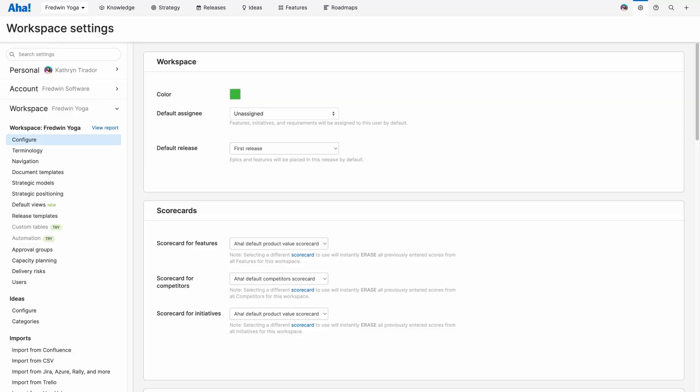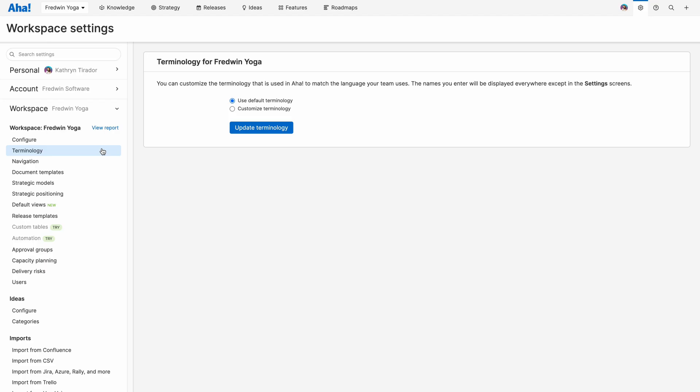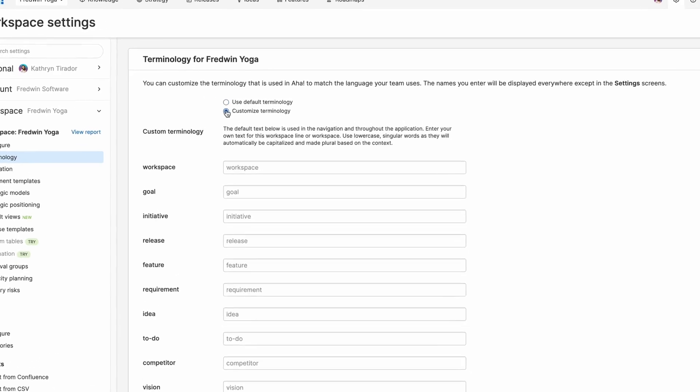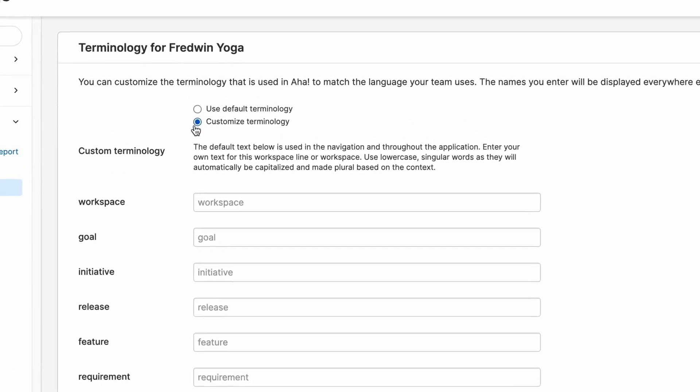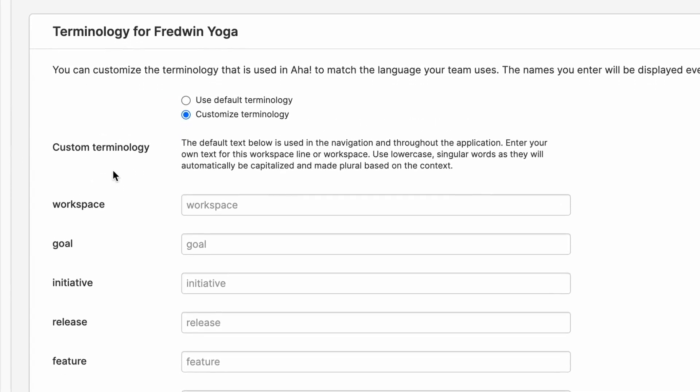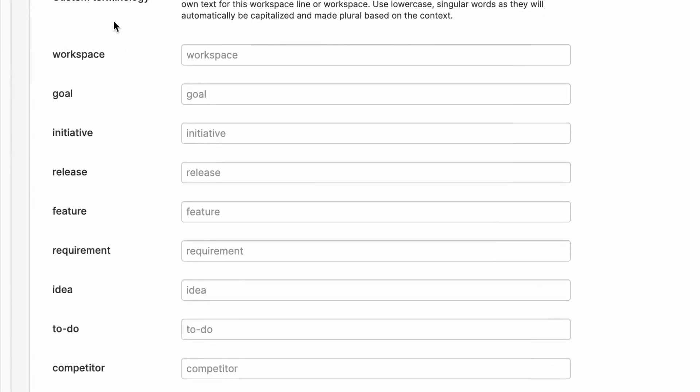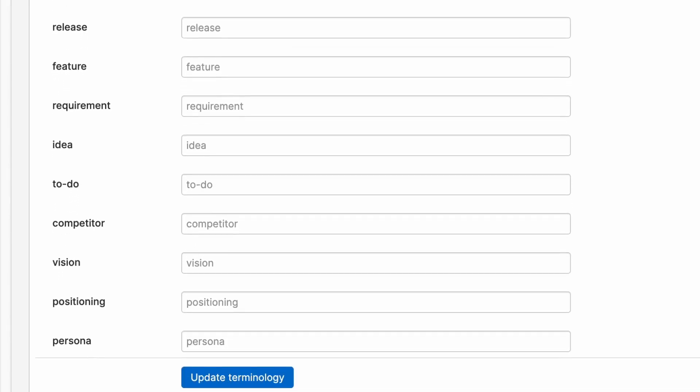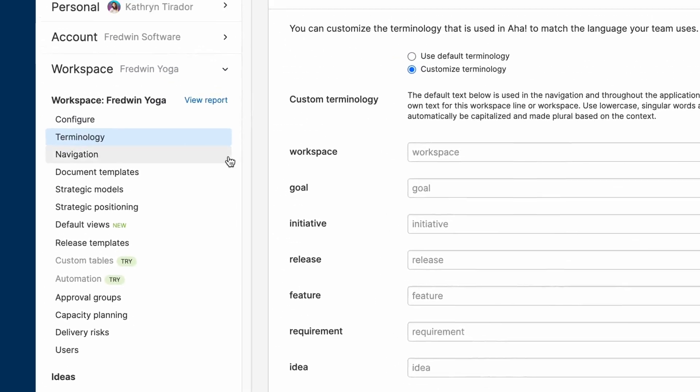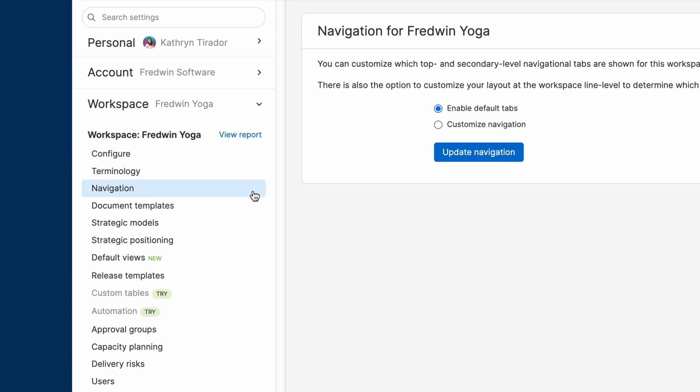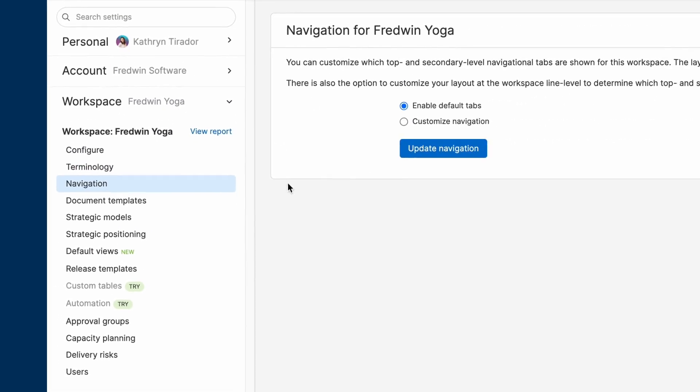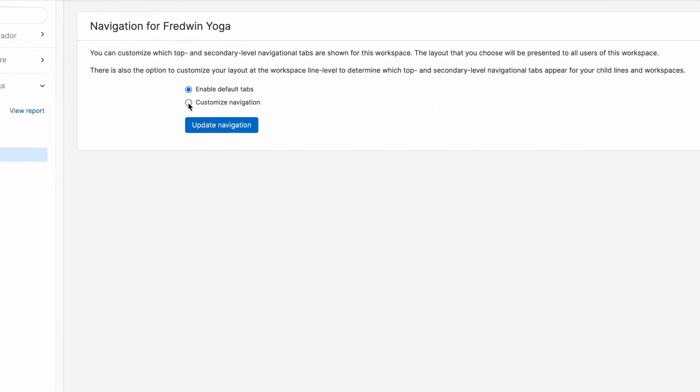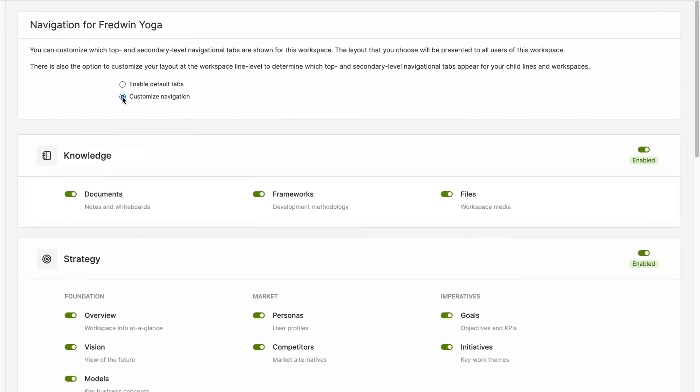Now let's take a look at some of the other ways that you can customize your workspace. You can update the terminology to match the language that your team uses. Simply enter in your desired term and update. You can also update the navigation in each workspace to only show what is relevant for your team and streamline the overall experience.